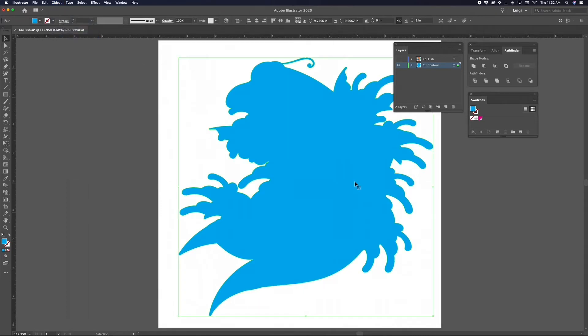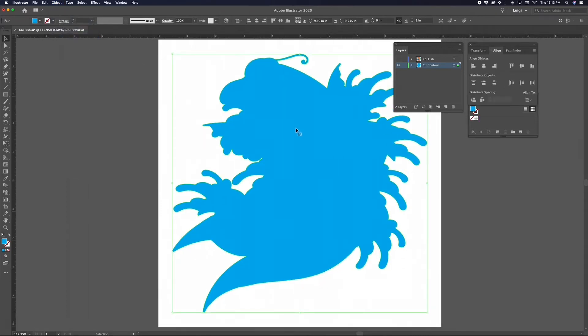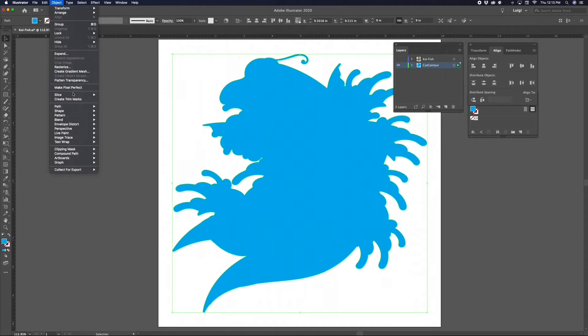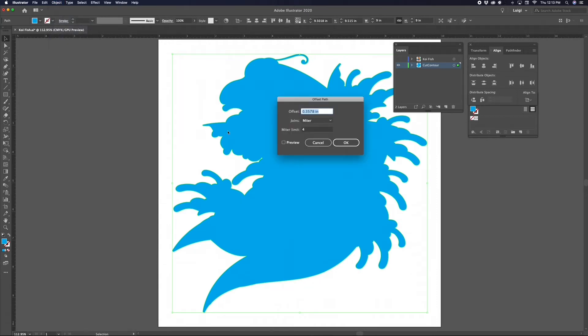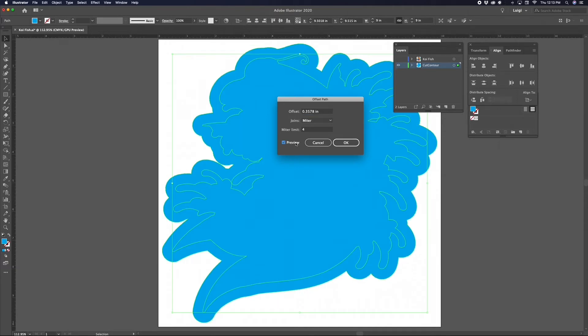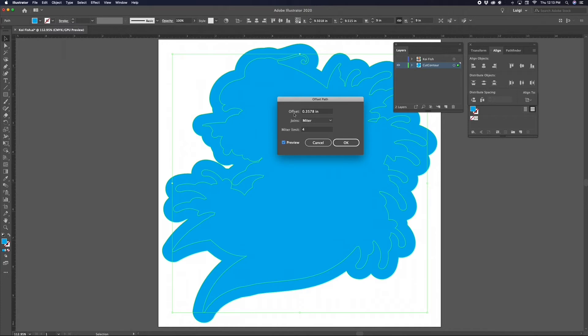Now navigate back up to the Object menu and select Unlock All. This will release the lock we just placed on your outer path. Now we have a solid shape we can work with. With your shape still selected, go up to the top menu and click Object, Path, Offset Path. The Offset Path window will pop up. Click the Preview checkbox, which will show you a preview of how the offset is being applied.